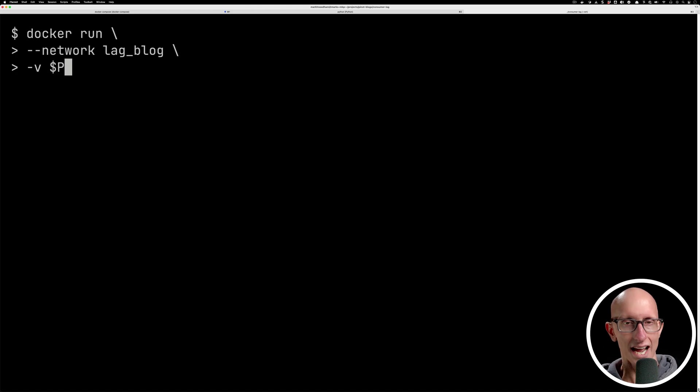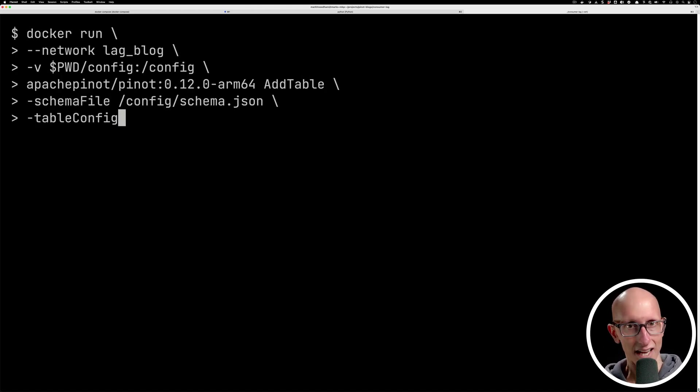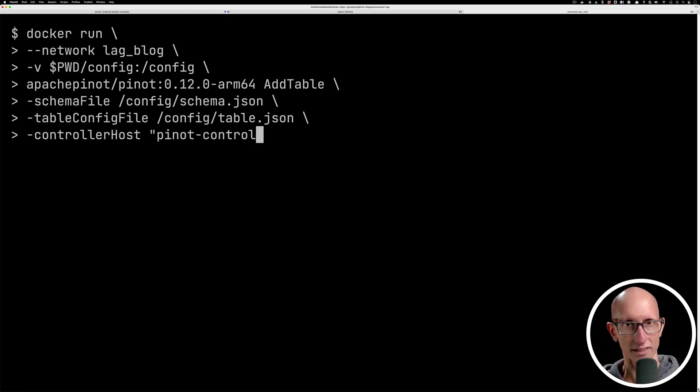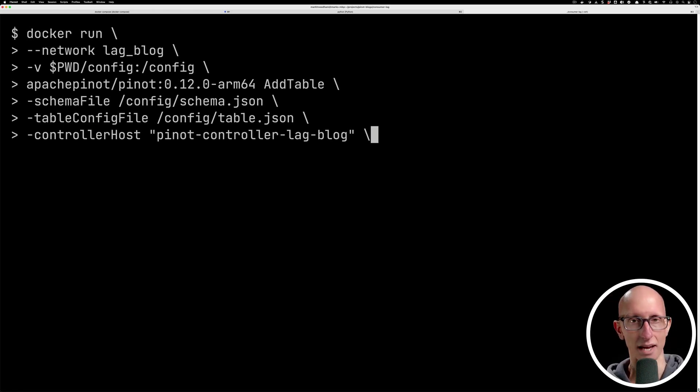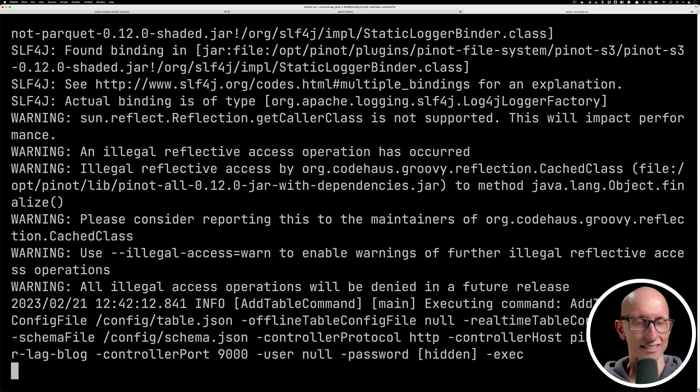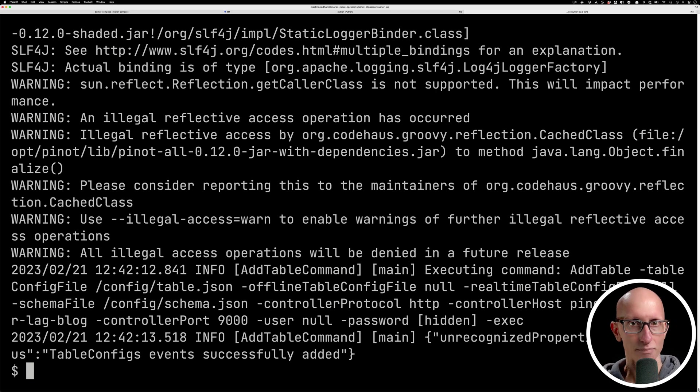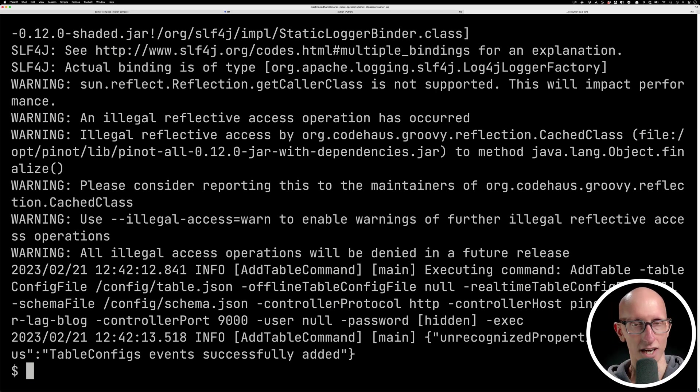Now let's call the add table command. This command takes in the schema file and then the table config file, and then we're also passing in the controller host name so that it knows where to run this command. And if we execute that command, we can see it runs for a few seconds, but then we get a message saying that events table has now been created.